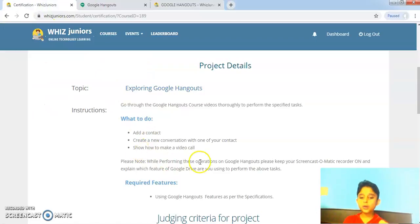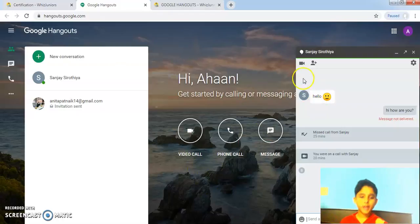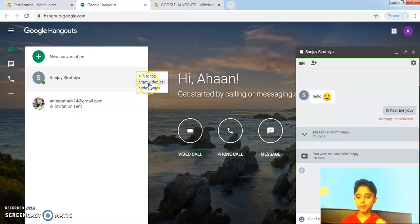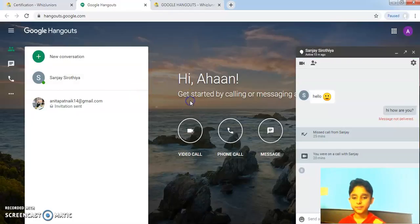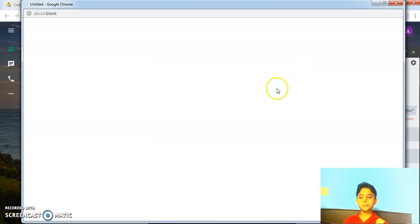Show how to make a video call. So to create a video call, I can click on this icon, this icon or on this button of start a video call. So I will click on this